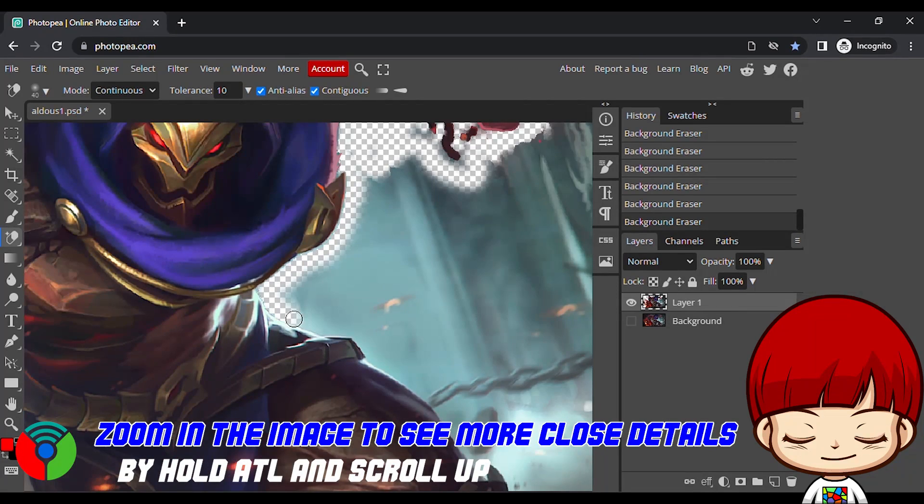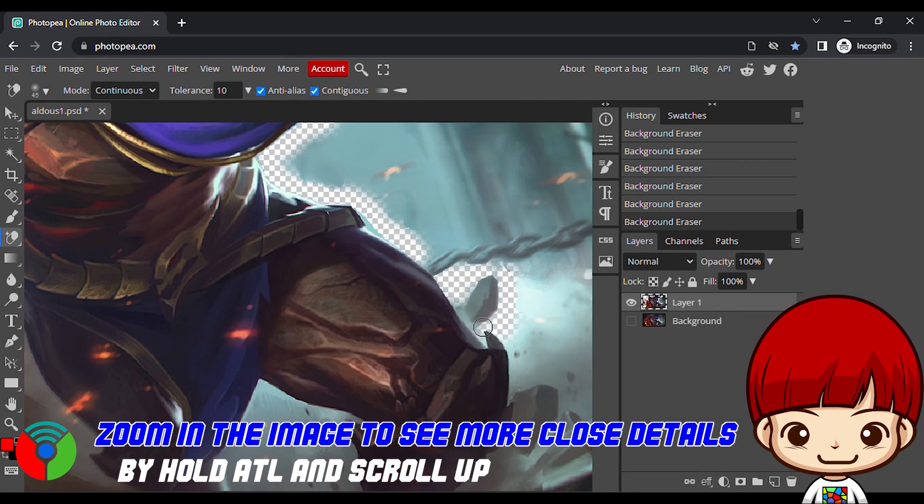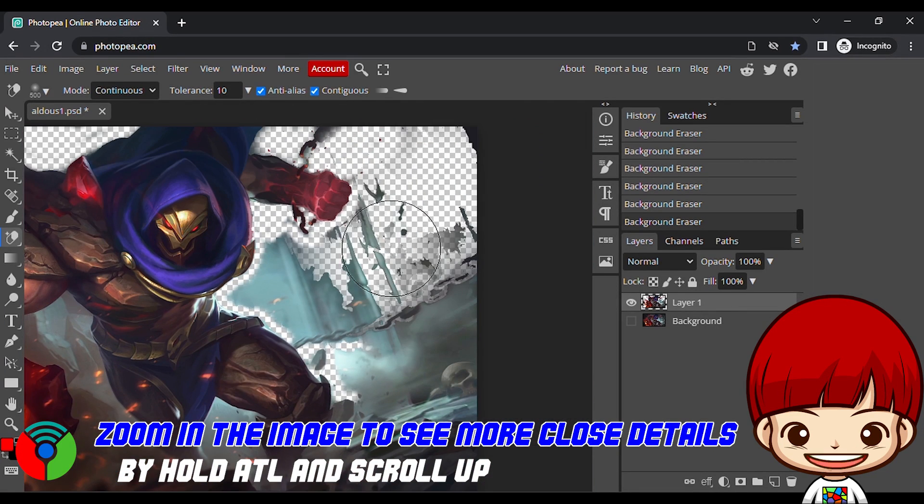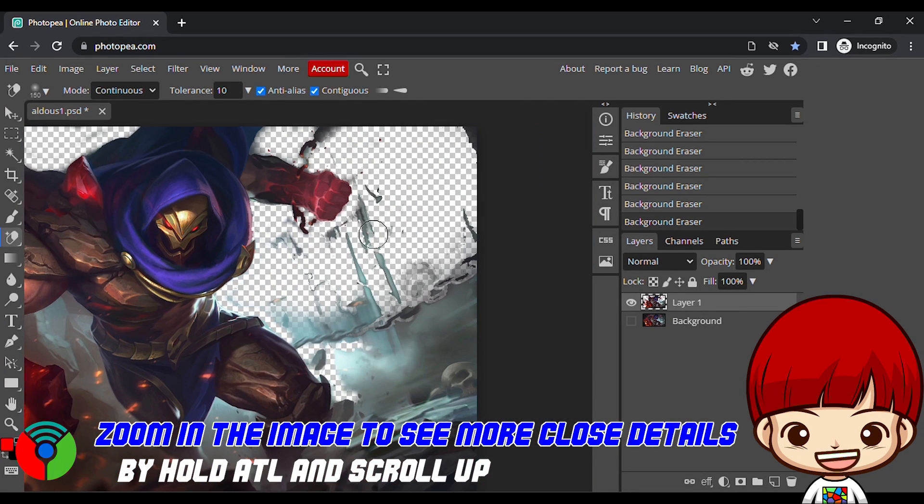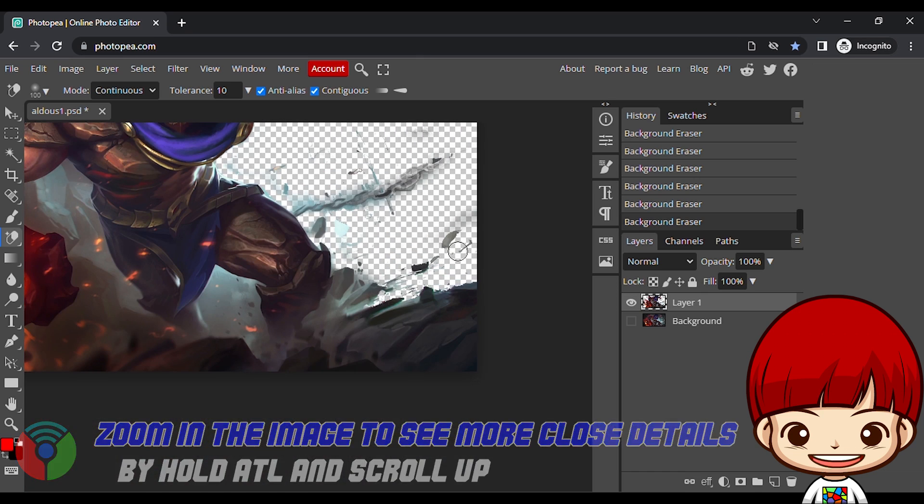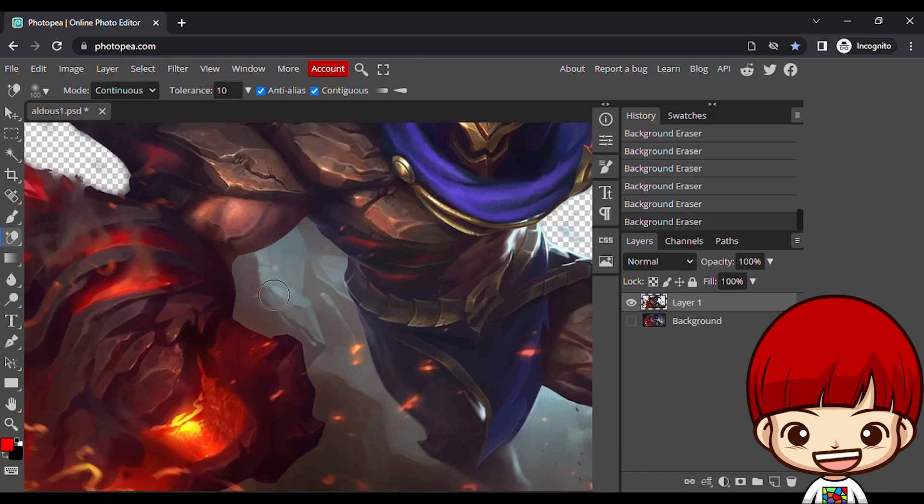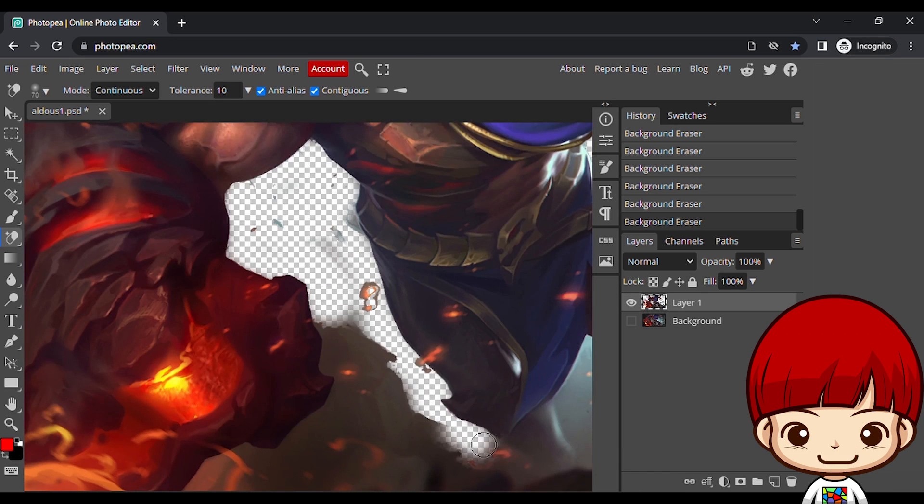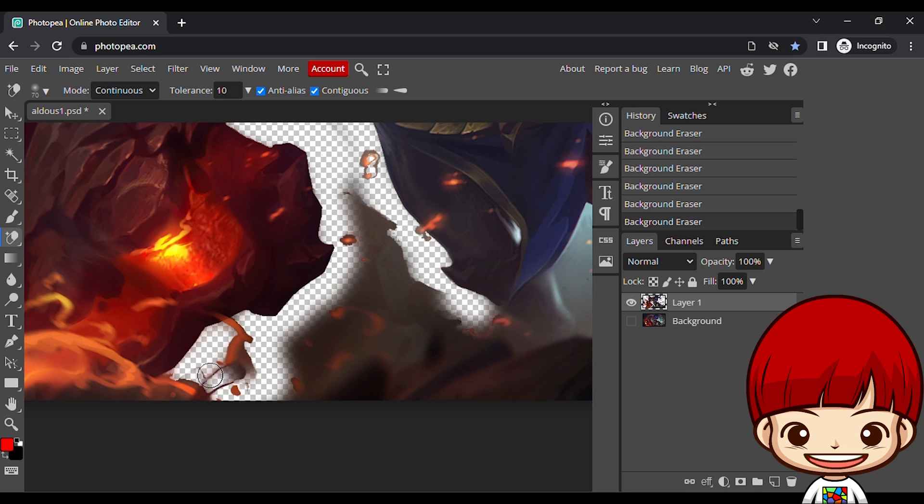Zoom in on the image if you need to see more close details by hold ALT plus scroll up. Remembering to let go of the mouse from time to time, so that you can always undo if the brush goes too far.